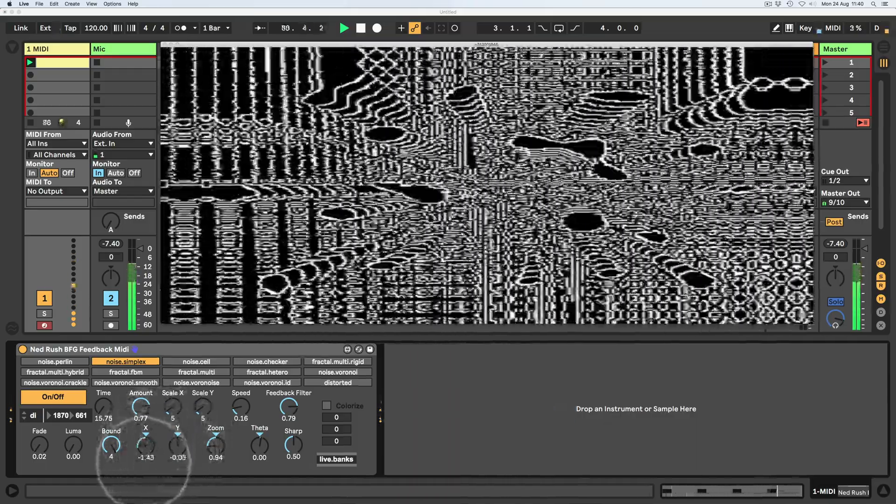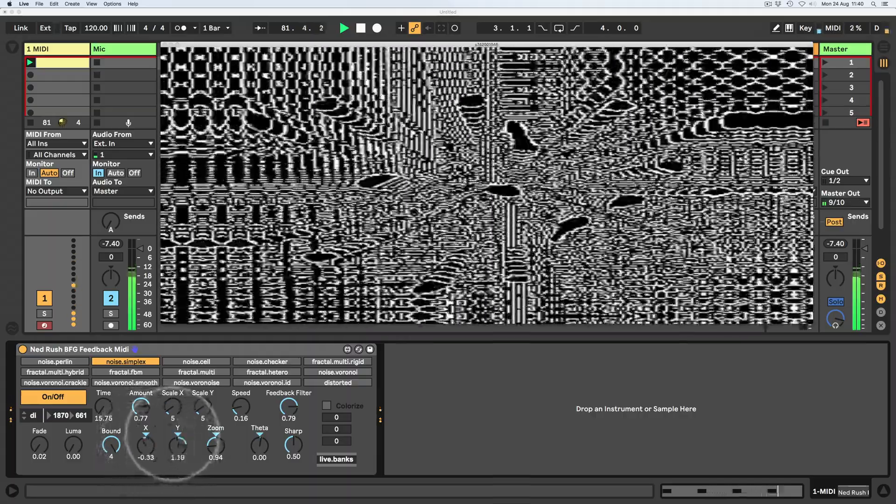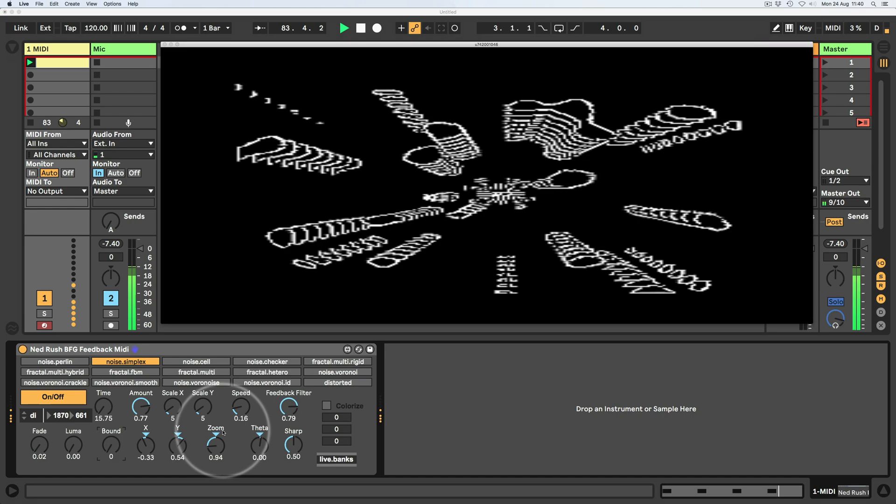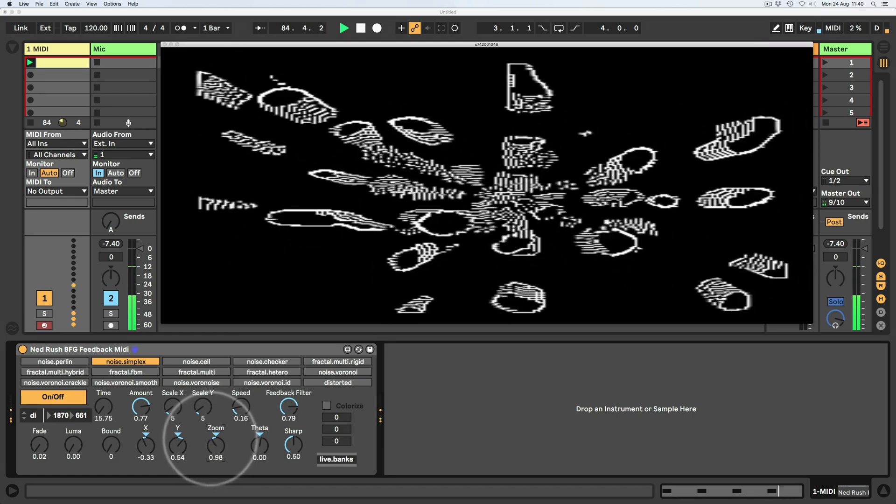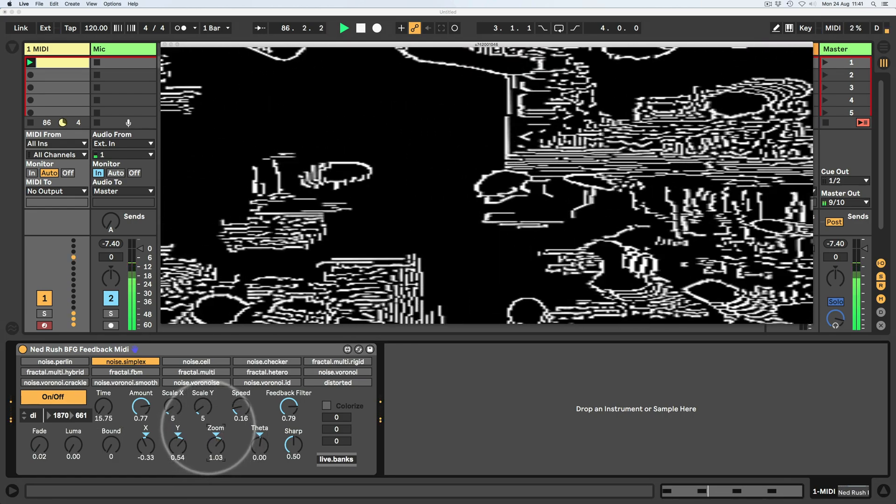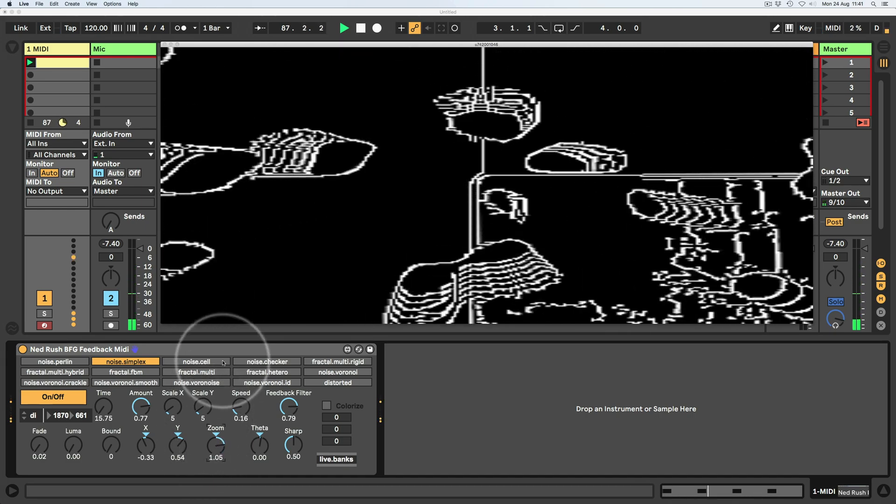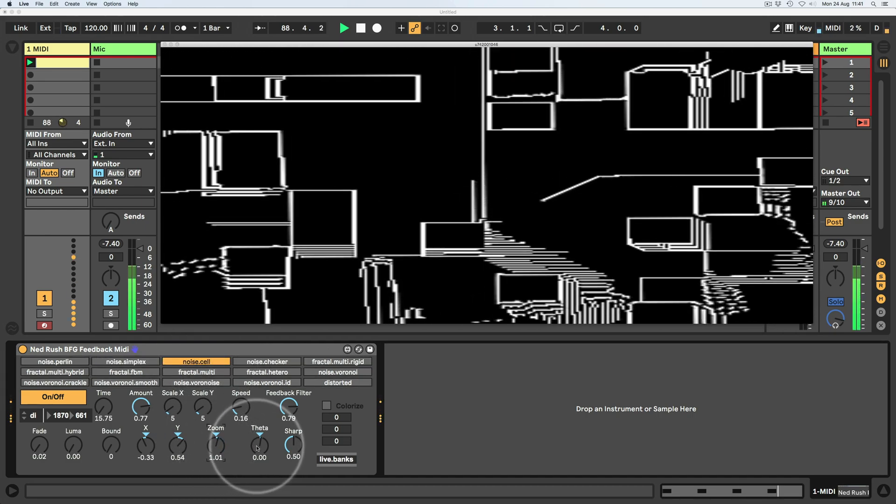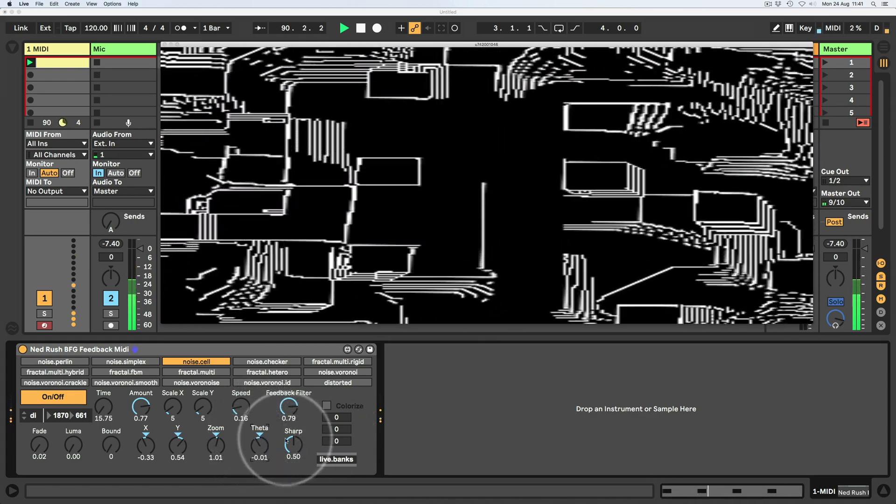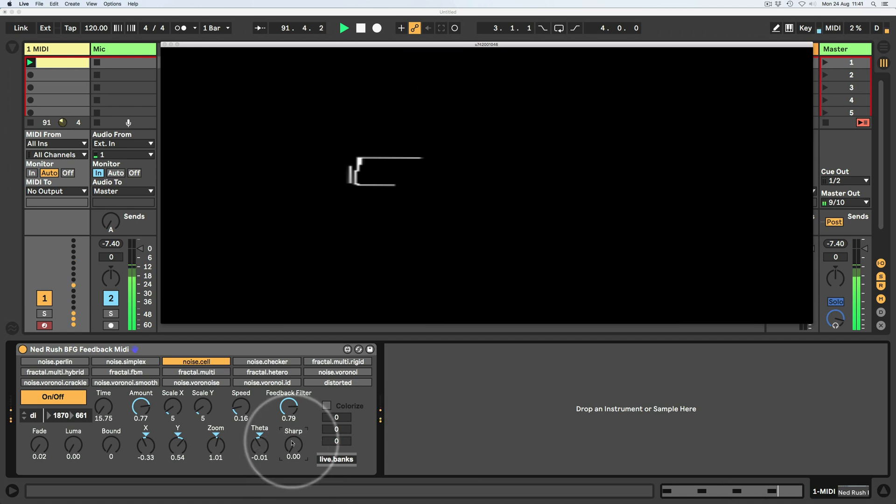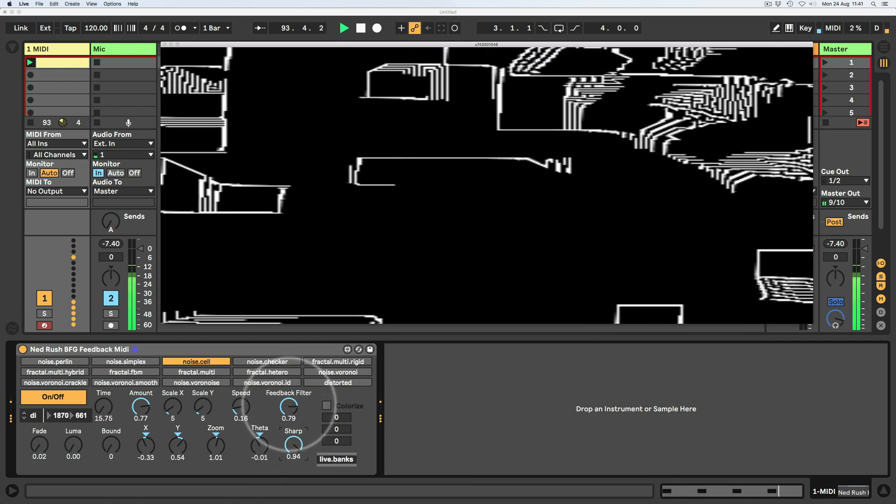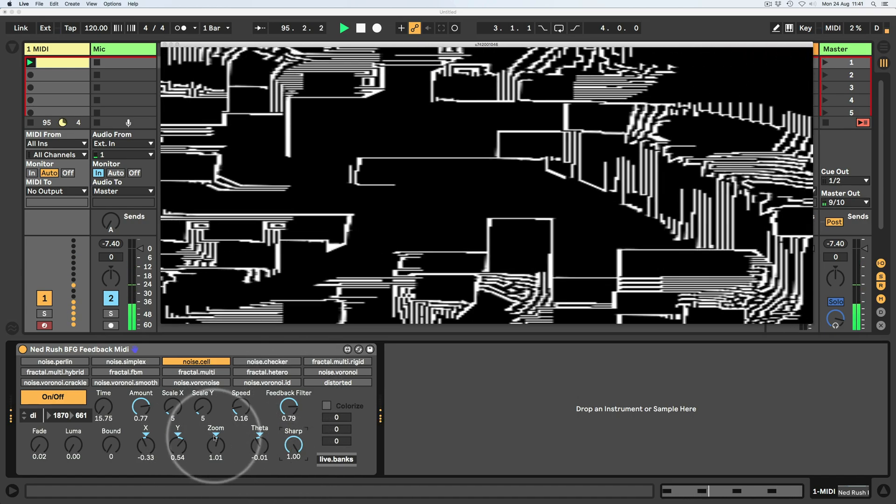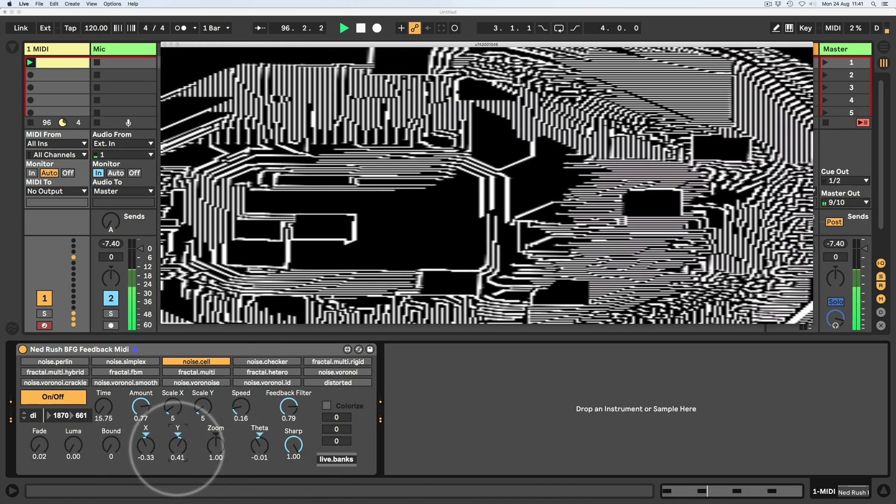And then we've got like X and Y to sort of move them left and right, up and down. I go back to the first bound mode. And then we've got the zoom, which kind of just zooms the feedback forwards and backwards. And then the theta, which kind of just lets us twist it. Then we've got this sharp control and that actually sharpens the image as it goes through the feedback network, which brings out all this kind of grungy detail, which I quite like a lot.